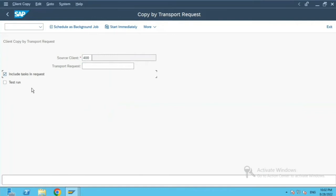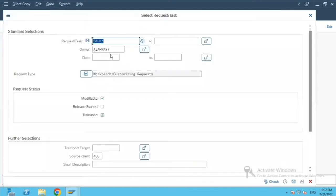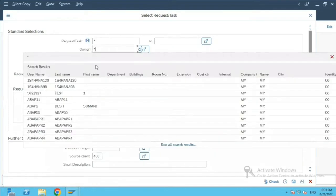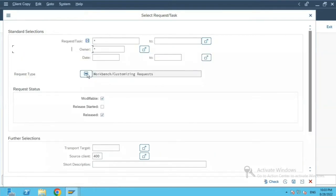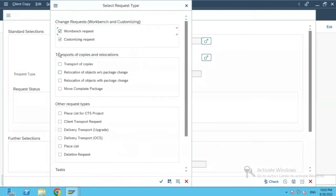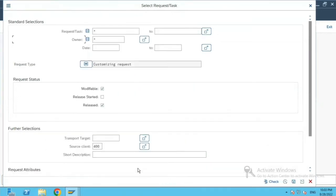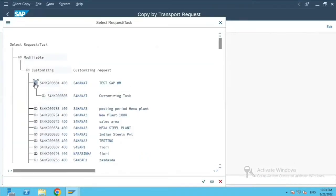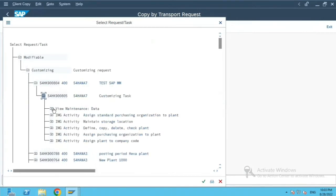So what we will do is over here, star star. And I'll remove customizing and just do F8. Now what I will do is I will use this test mm TR.